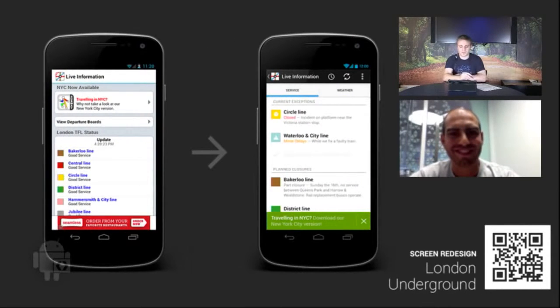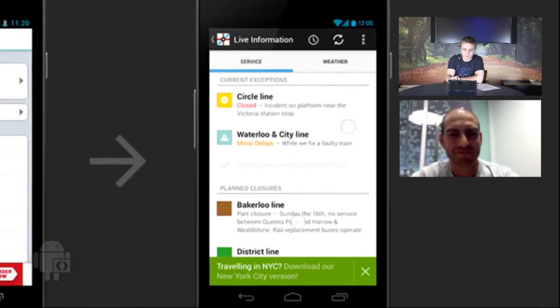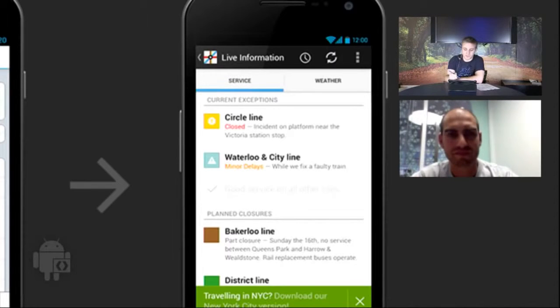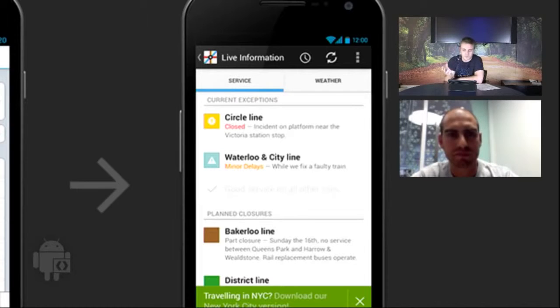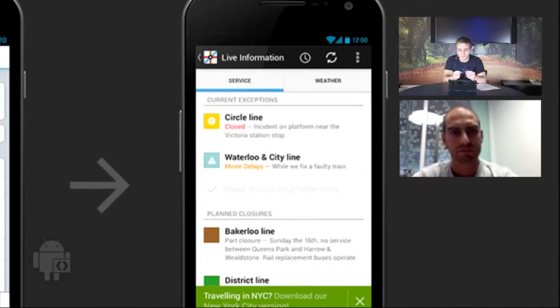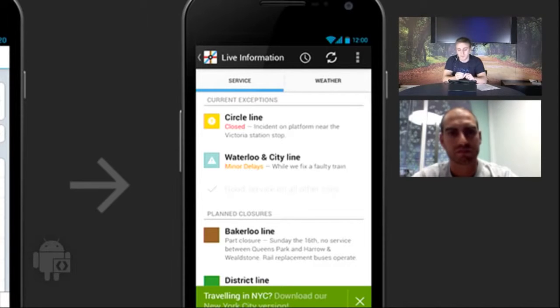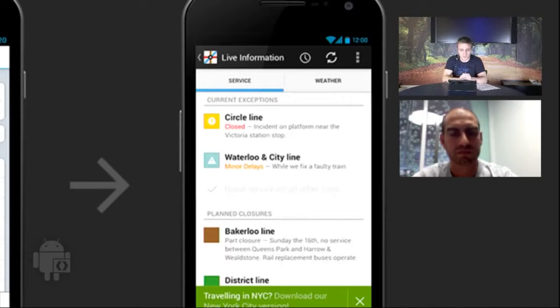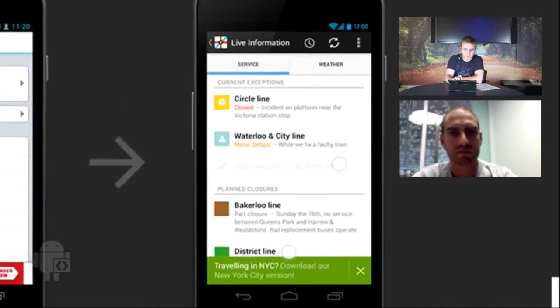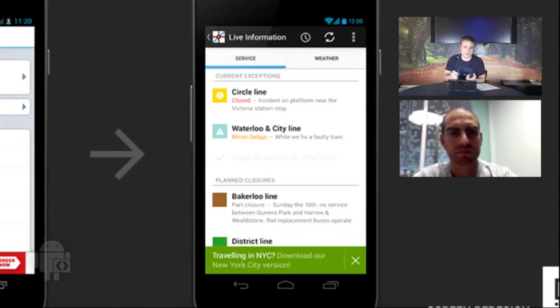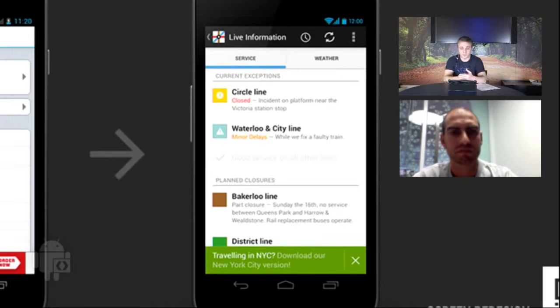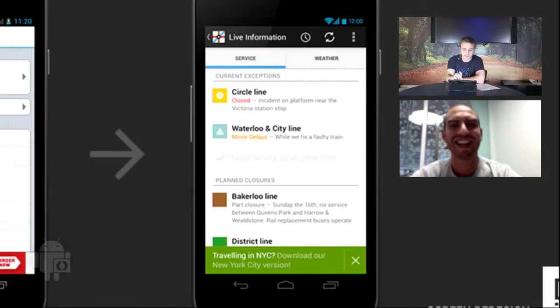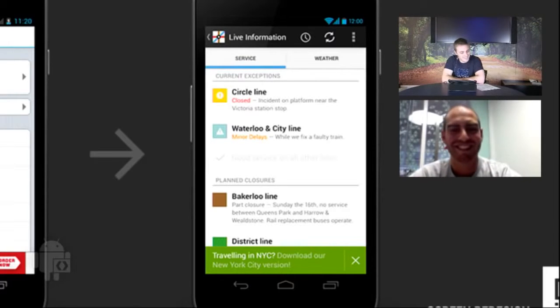So this is a reimagined version of this screen. I'm going to quickly zoom in here. You'll notice that we've changed some of the colors. One of the things that we started with was the dark action bar theme. It conveys a pretty nice contrast between actions and screen content. Also, we put weather as a second tab that you can swipe over to.